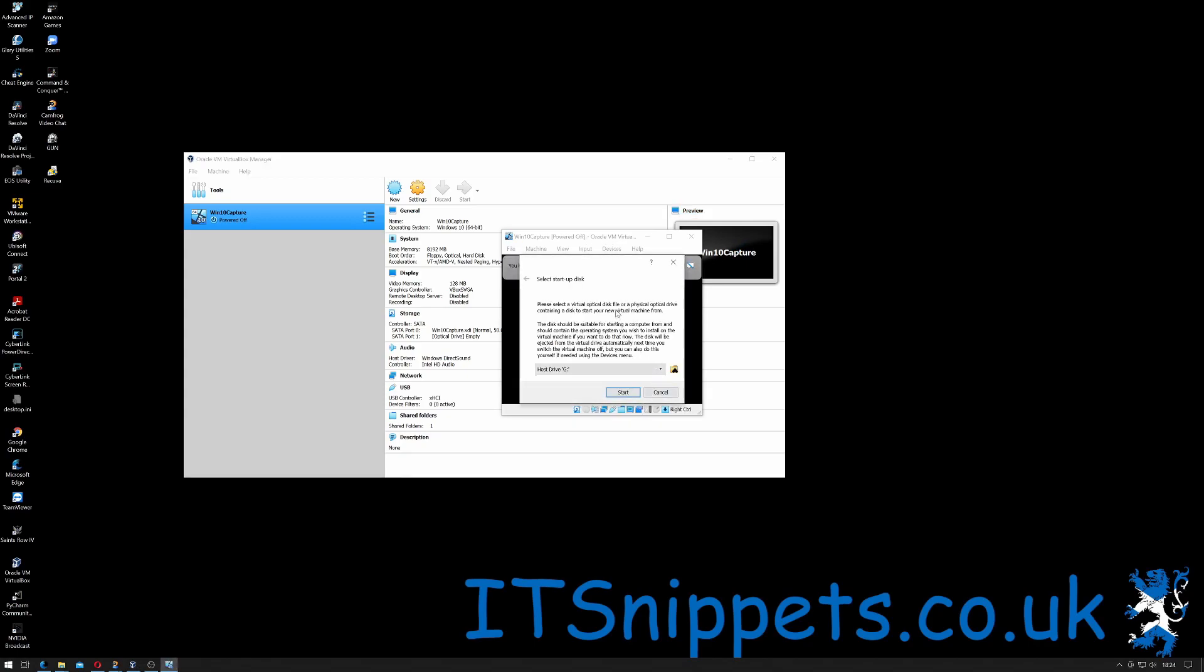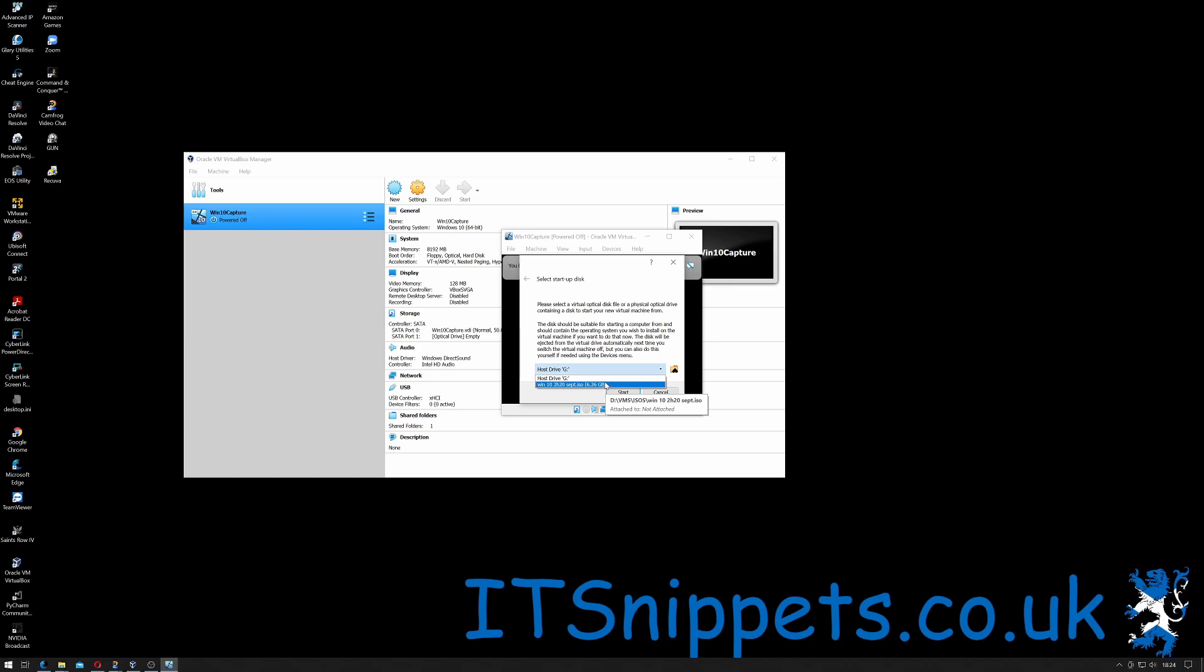It's asking me to select a startup disk because it didn't find one. Please select the virtual drive or physical media container to start. This should be suitable for starting a computer and should contain the operating system you should install in the virtual machine. The disk will be ejected from the virtual drive automatically next time you switch on the virtual machine, but you can also do it yourself. So it does actually have a Windows 10 ISO.